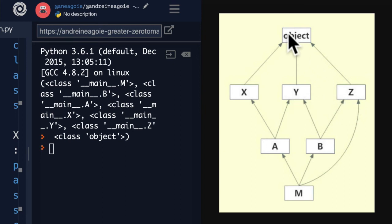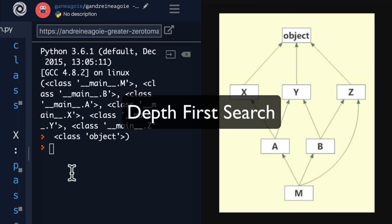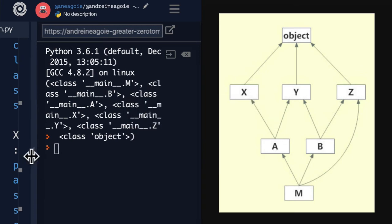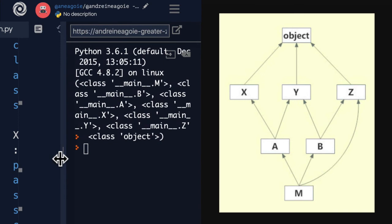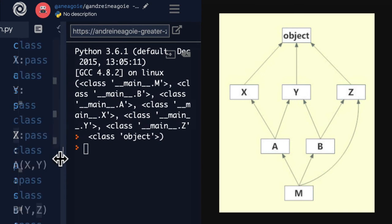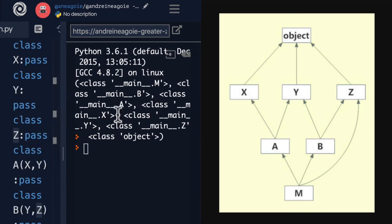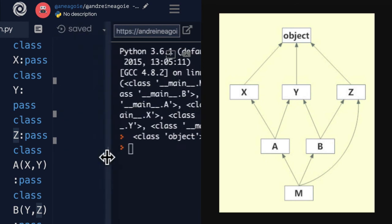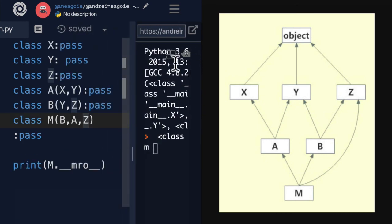This is because of the algorithm that they use for doing MRO, which is called depth first search. Now, this is beyond the scope of the course. But as you can see, it's quite a bit confusing. And as a matter of fact, Python actually changed the MRO rules from what we have previously in younger versions of Python. So this is another one of those things that got updated.